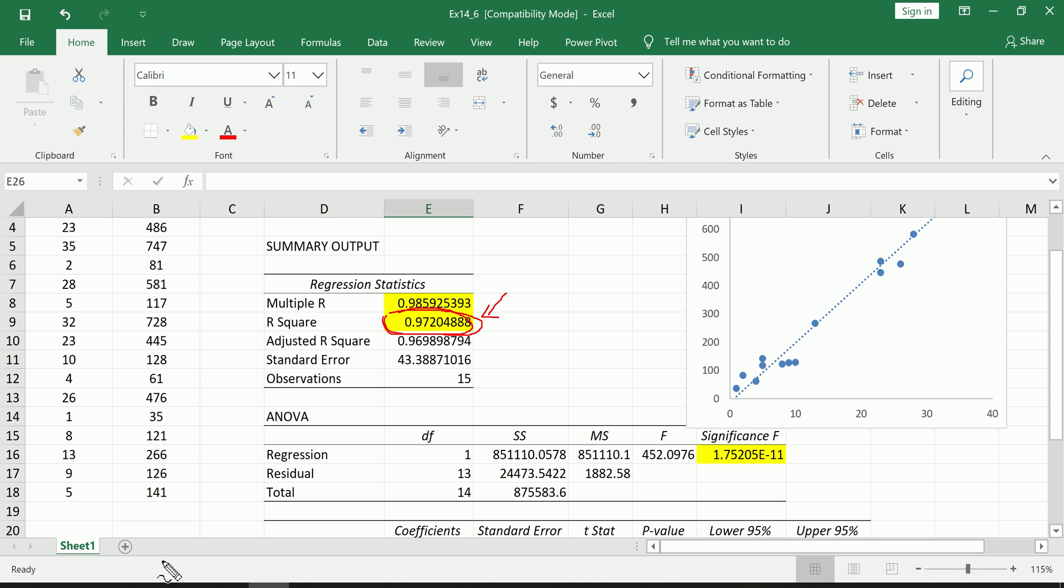So 97% of the total variation in the number of songs on an MP3 player is explained by the number of months that you've owned the MP3 player. So one more time: 97% of the total variation in the number of songs on an MP3 player is explained by the number of months you've owned the MP3 player.